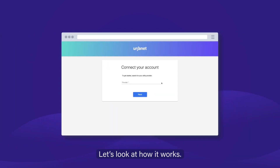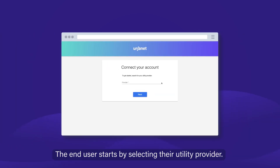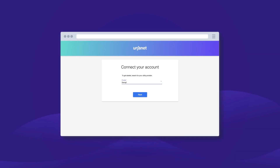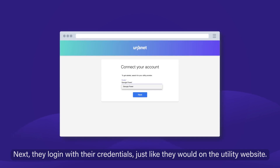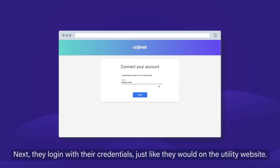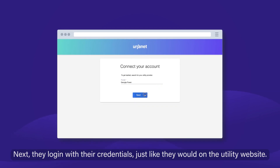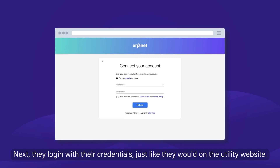Let's look at how it works. The end user starts by selecting their utility provider. Next, they log in with their credentials, just like they would on the utility website.